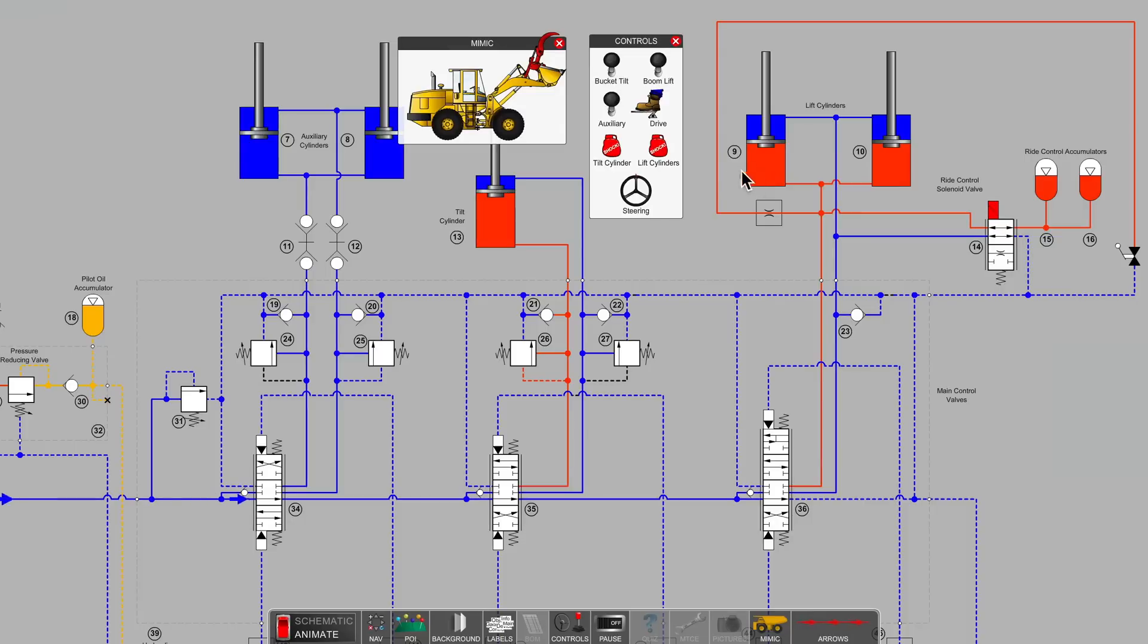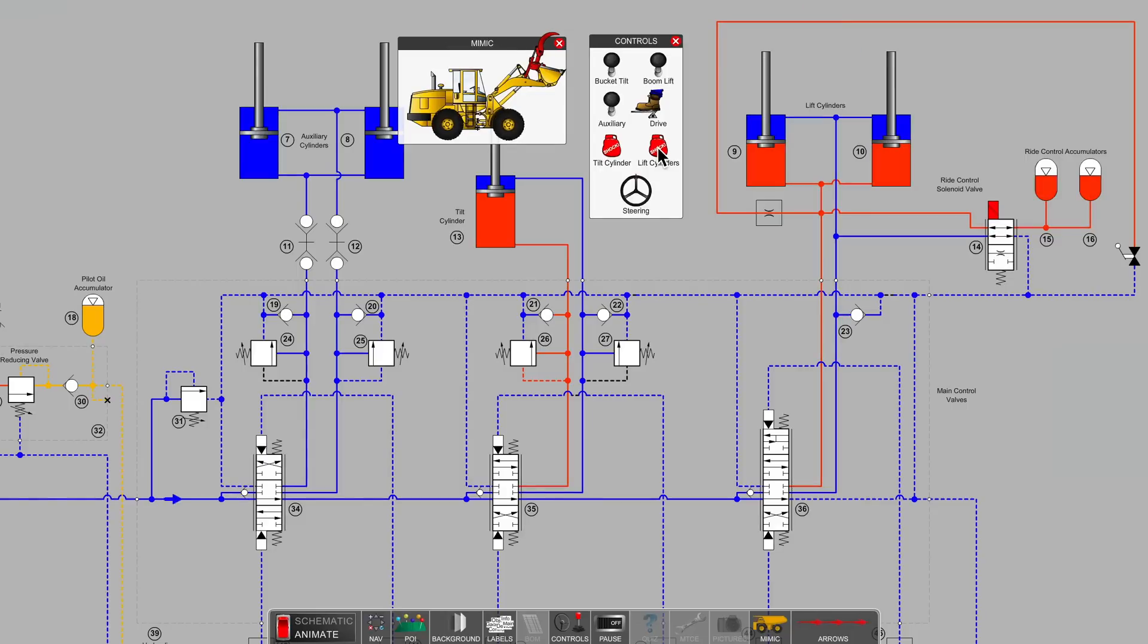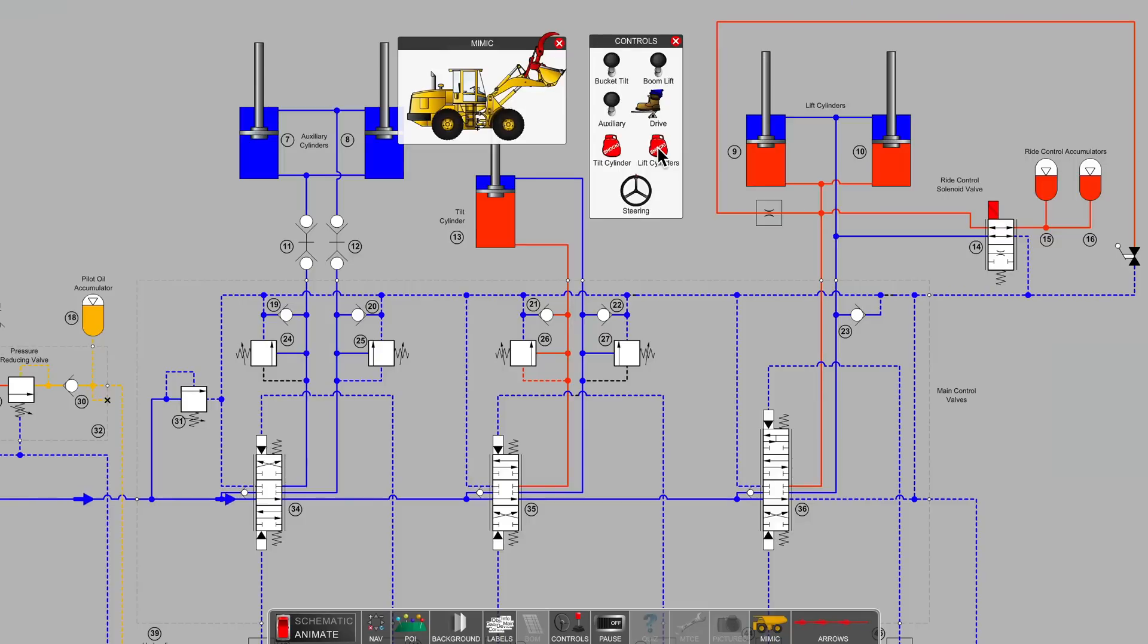And if we come along now with the boxing glove and create some shock on the end of our lift cylinders, you can see that the ride control accumulators with the gas space in the bladder above are acting as shock absorbers.